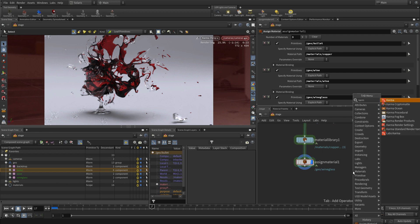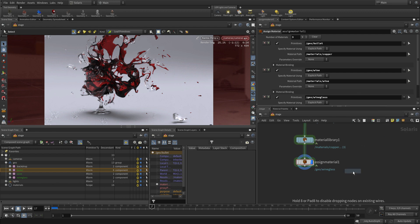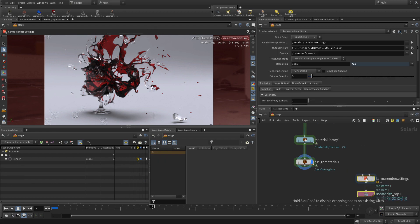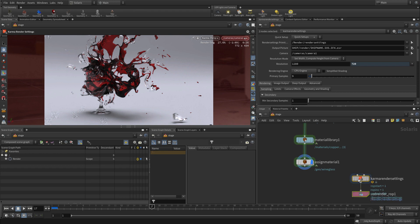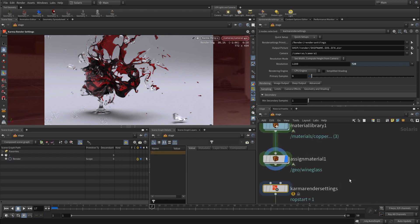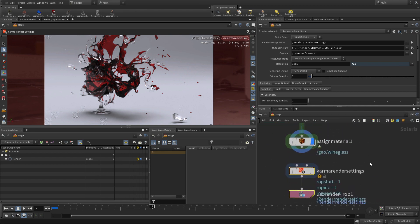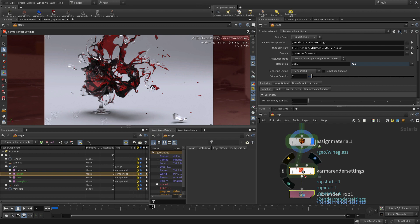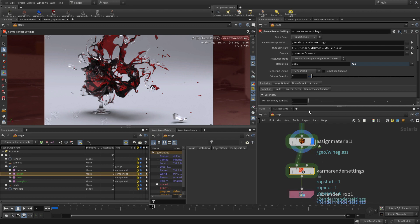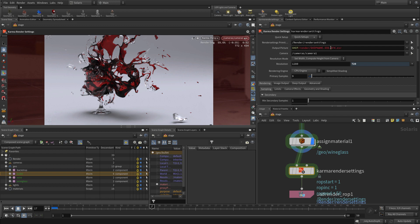But if we go tab, Karma, we get our render settings, and we can begin to... This is basically how we're going to render, what's the resolution we're going to render, what kind of files are we going to save, all that's set up here.